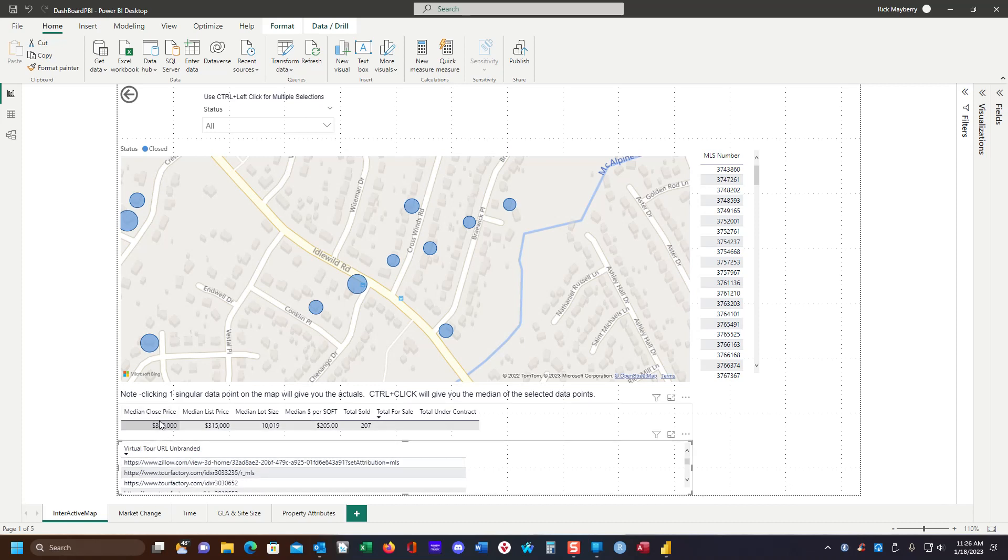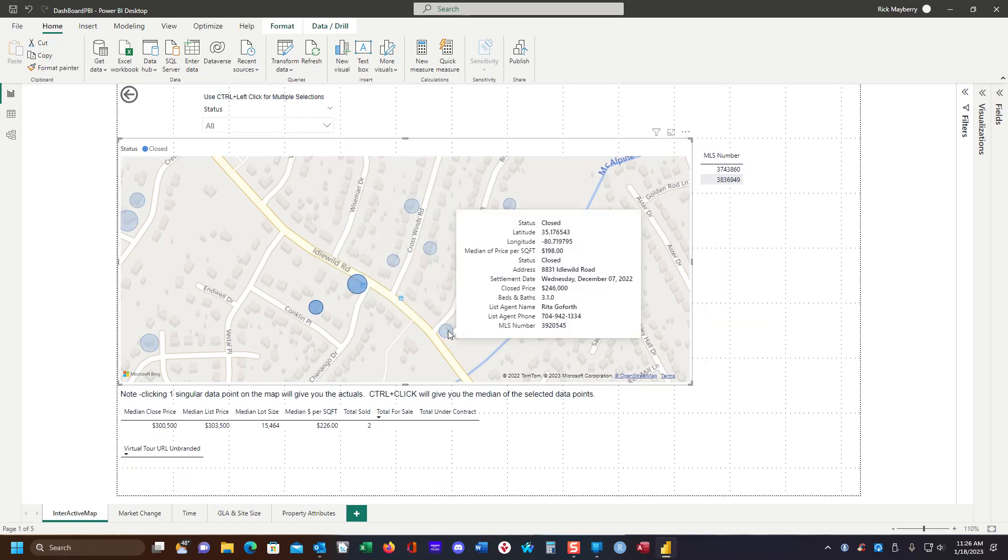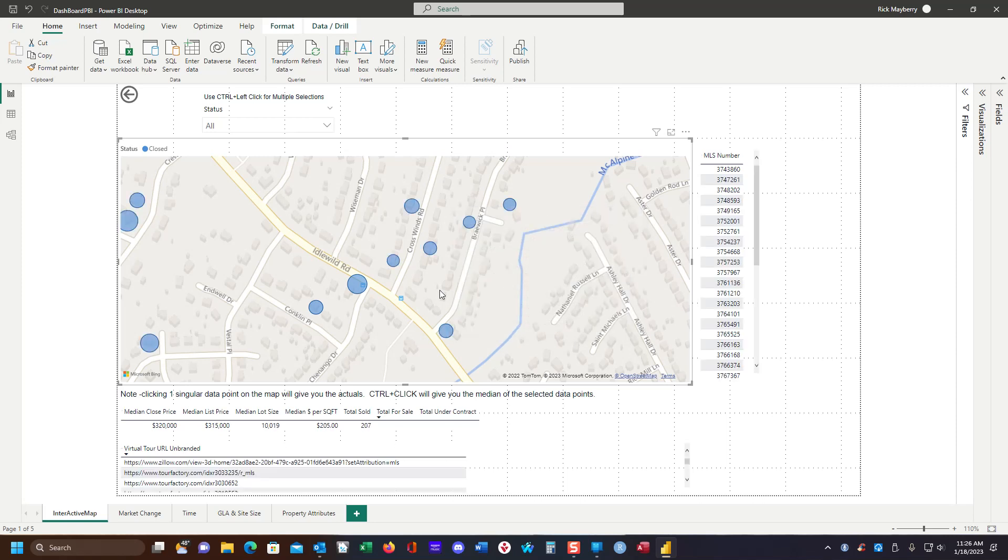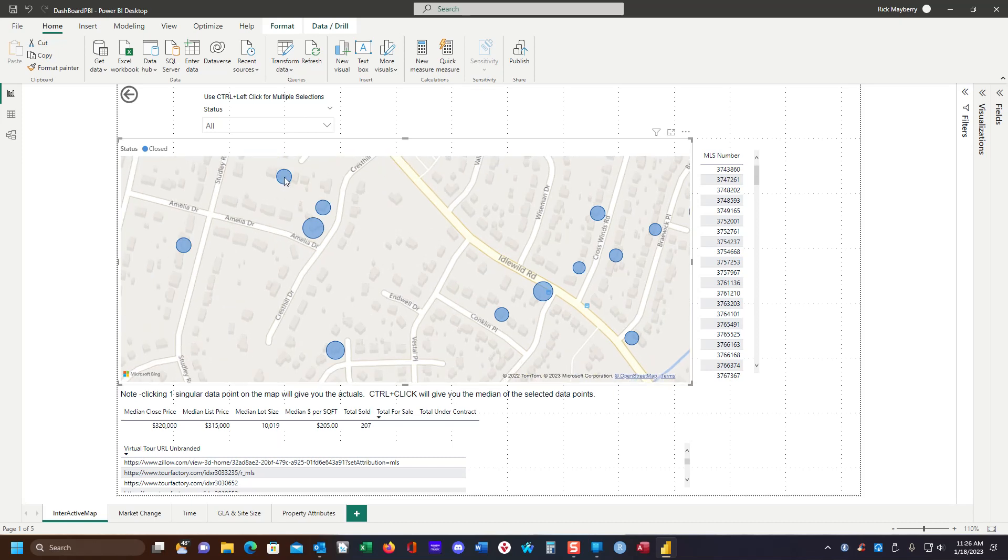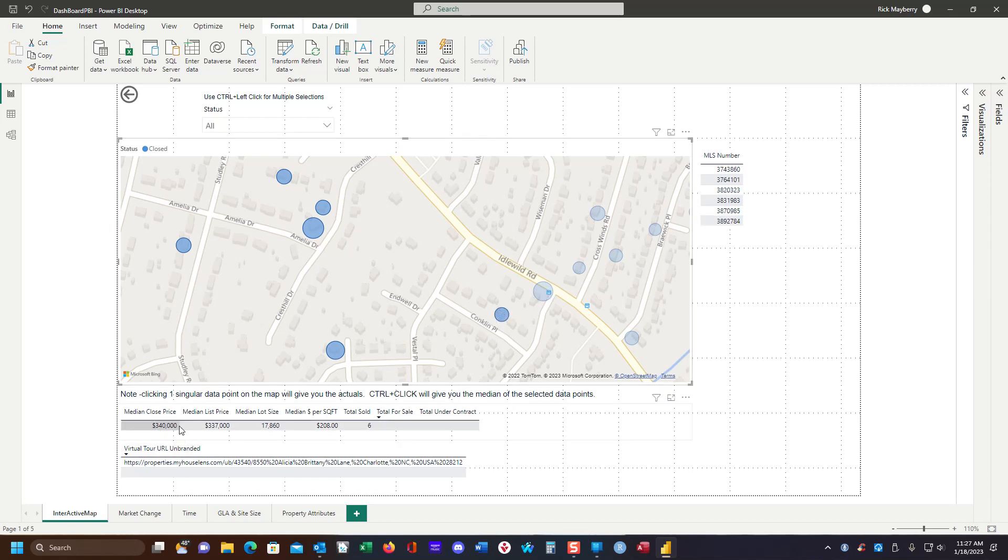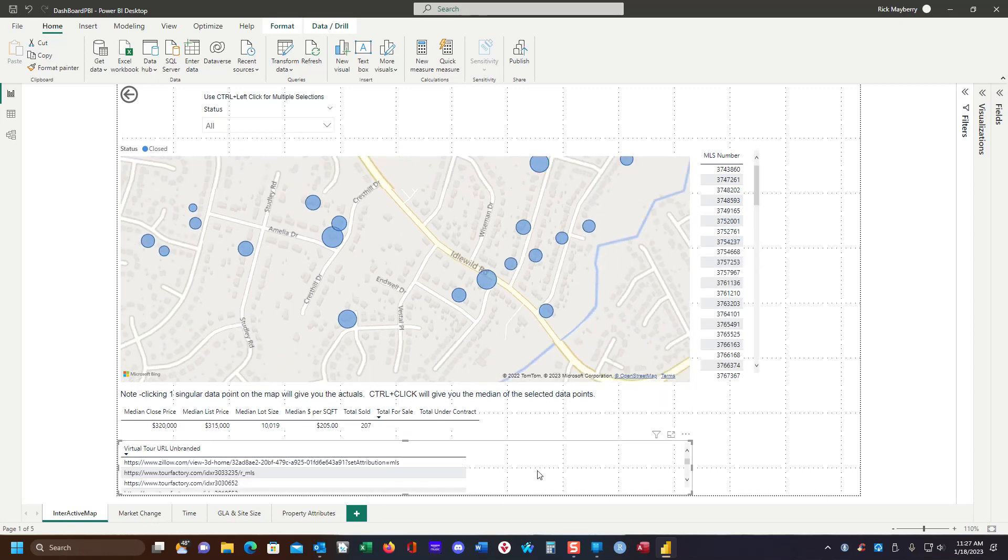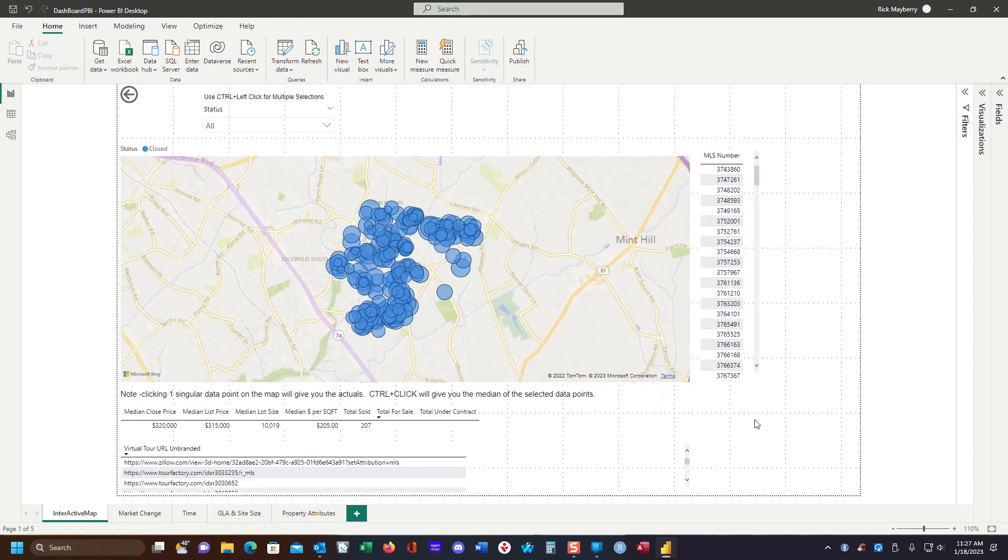We also have some information pertaining to the properties that are selected. If I select them all, that's the entire data set. If I think that these are my comparables, I can look at a glance that the median close was 340, 337, site size, median price per square foot. And there's a total of six selected. That's pretty much my interactive map.